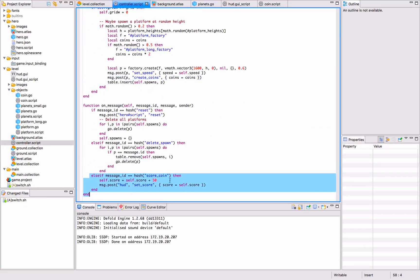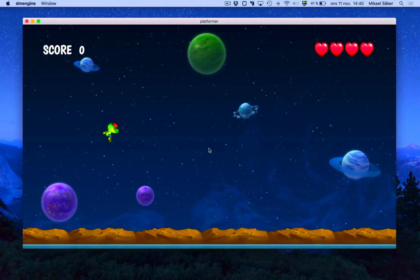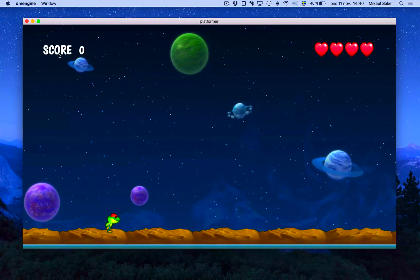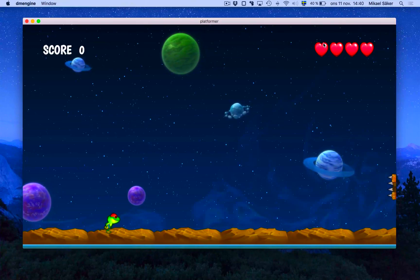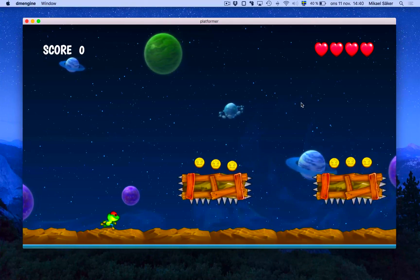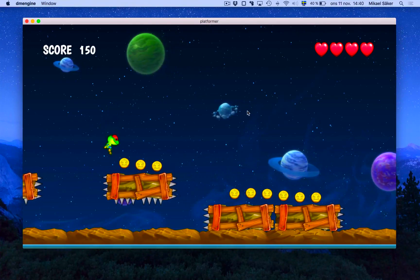We up the score and also post a message to the GUI so it updates the visuals for that. So running that, notice we have a score of zero here. We also have some lives.